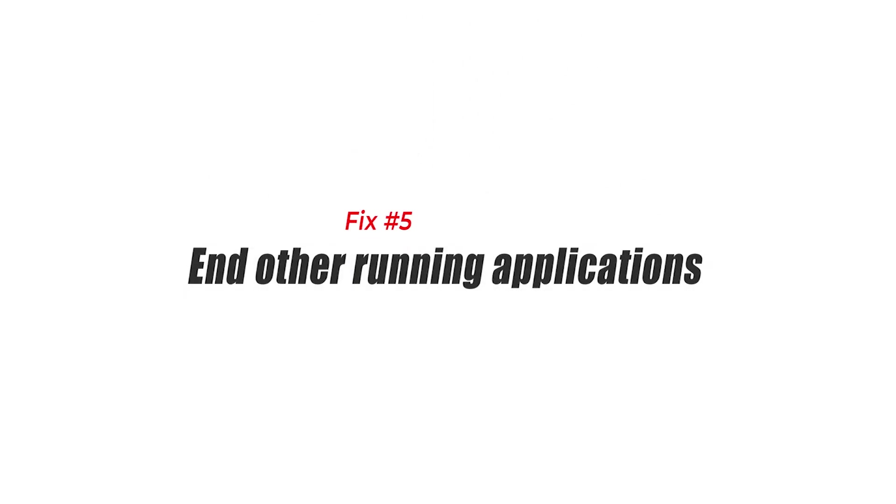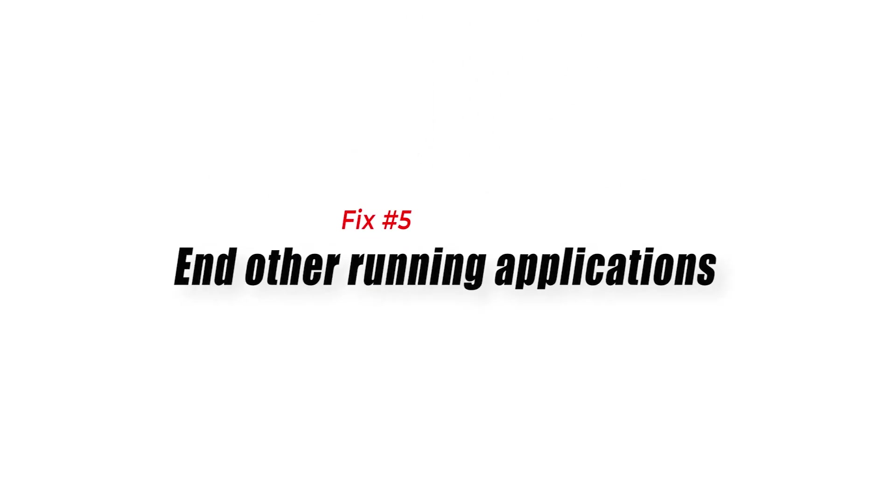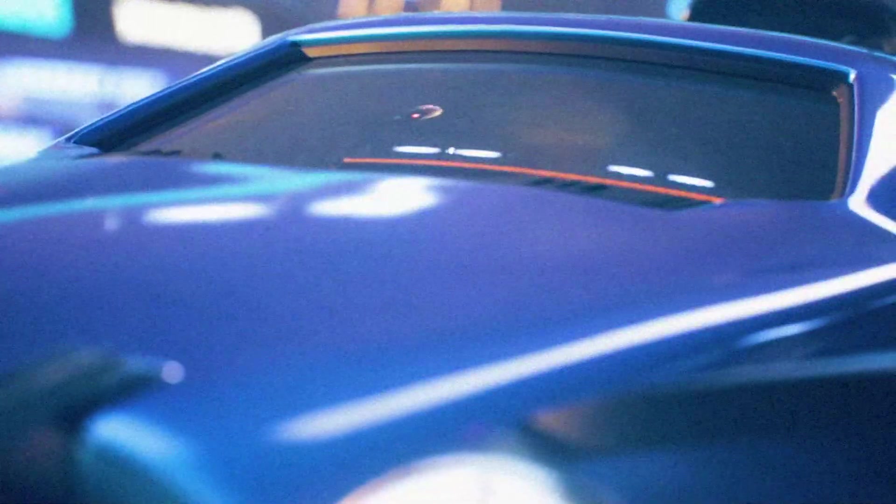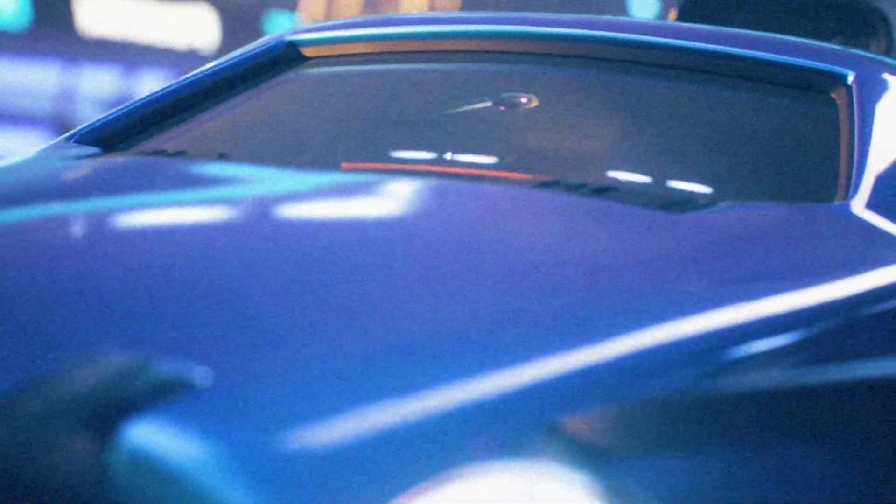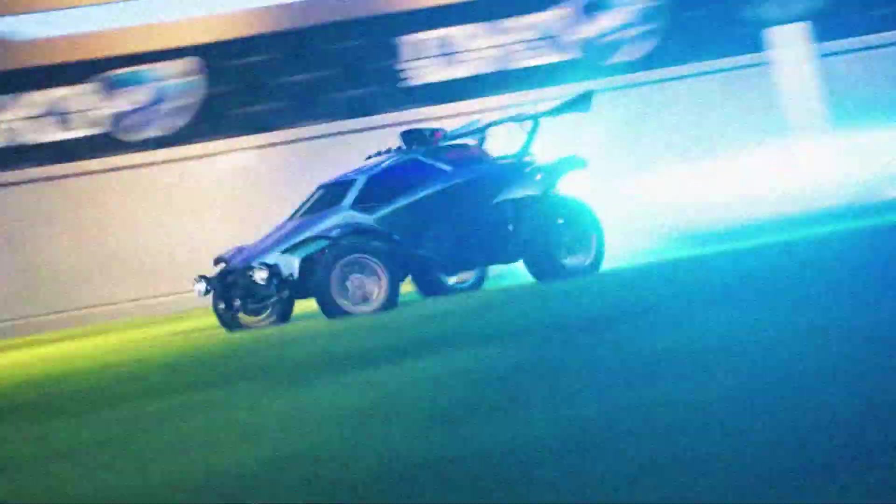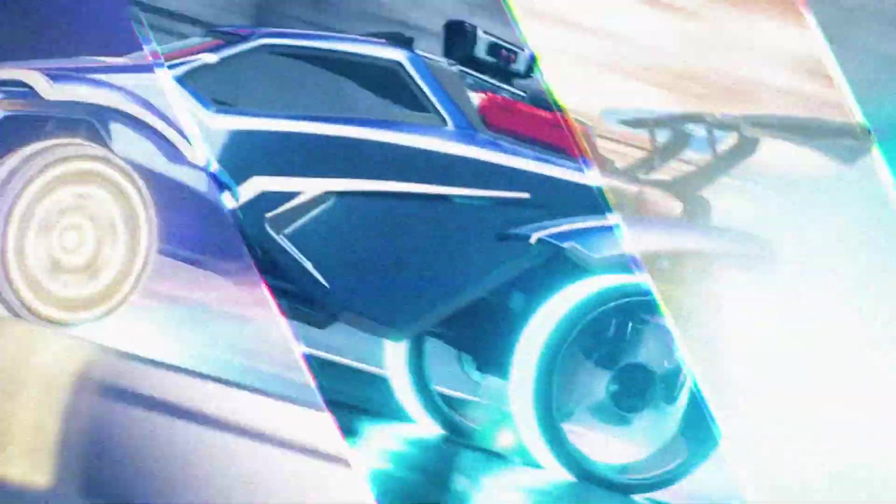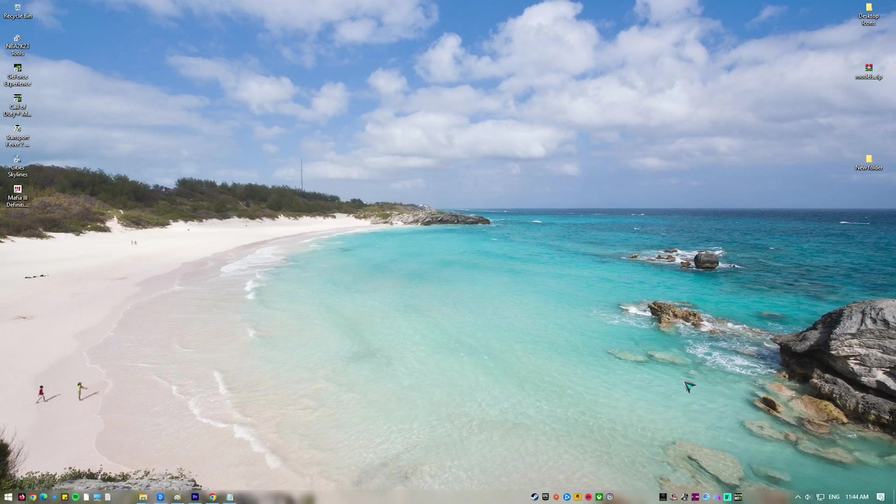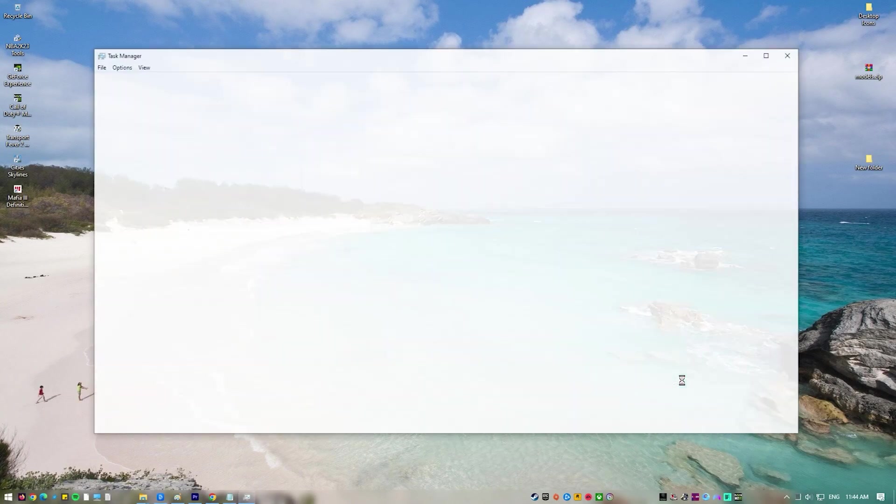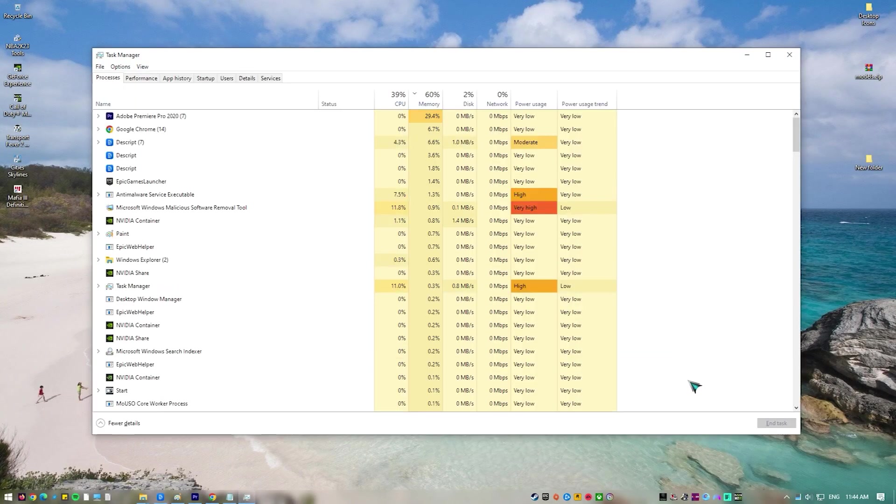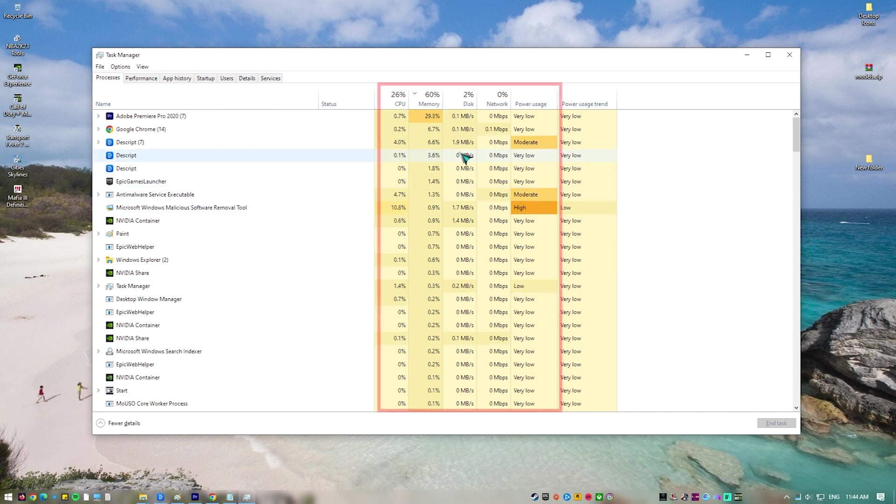Fix number five, end other running applications. One of the causes of the Rocket League FPS issue is if the game just can't maximize the CPU usage and the RAM. This usually happens when you have other applications such as Chrome, Word, or Excel running in the background while you are playing the game. You need to close these other applications from the task manager so that your computer hardware resources can be maximized by the game.